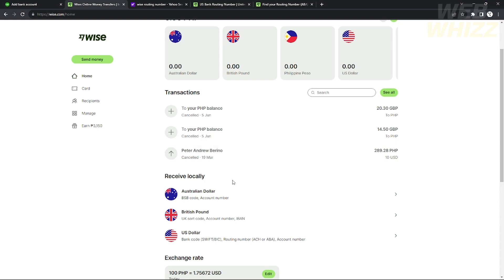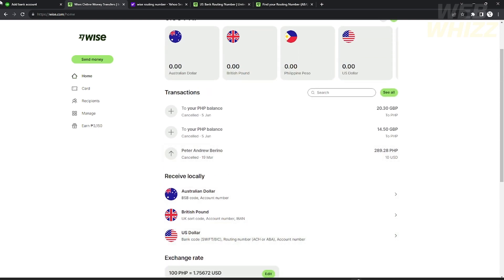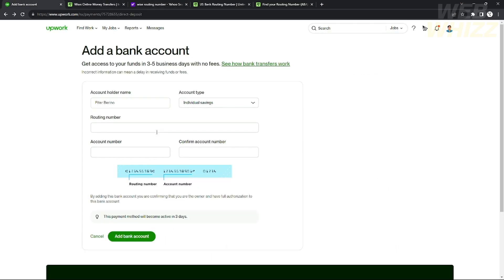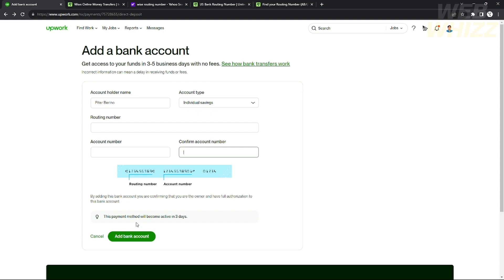That's how you find your routing number and bank account number to use in Upwork. After finding them, go back to Upwork and insert your routing number and account number, then confirm your account number and click 'Add Bank.' Note that it takes up to three days for your Wise account to become active in your Upwork account, so you'll need to wait.